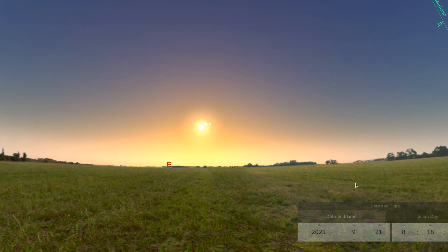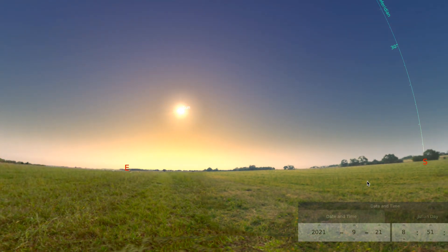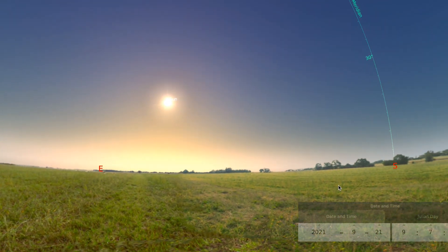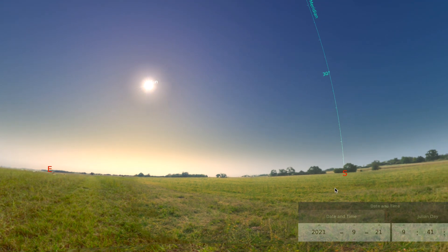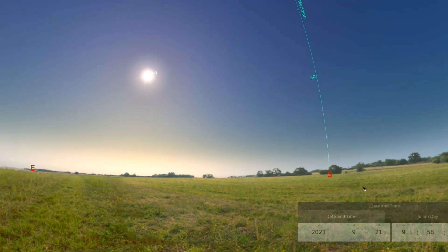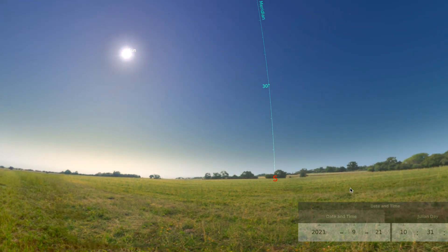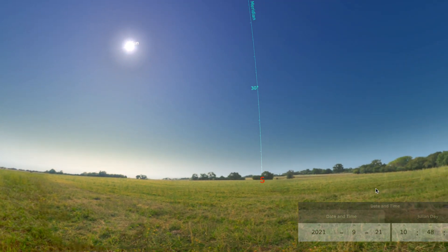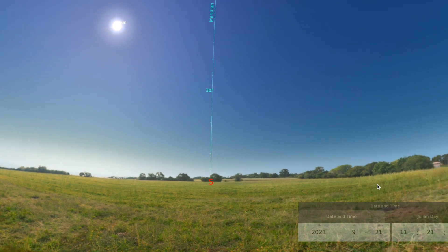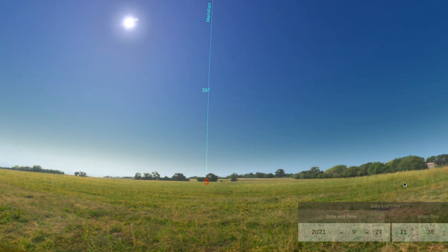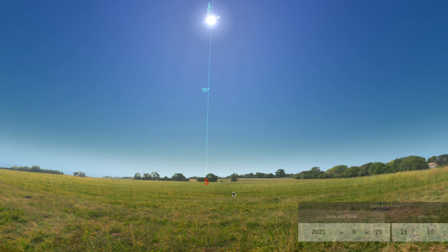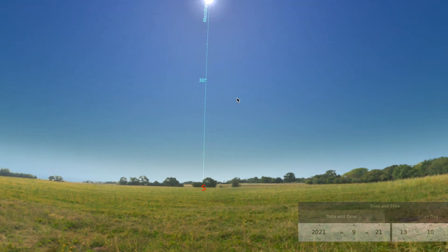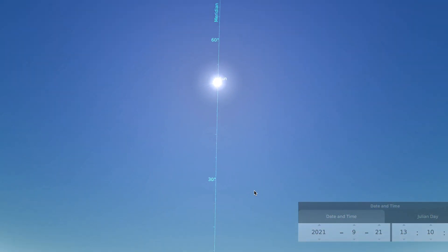And here we go through time again. The sun rises in the morning, moves through the sky in the southern direction here. And then I'm going to pause it right when it passes the meridian at noon. And here goes. Look at that.